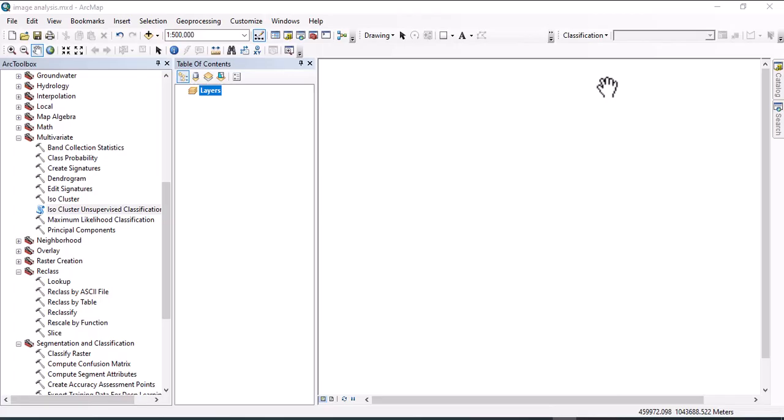Welcome to this channel. Today we will see unsupervised image analysis in ArcGIS for our exercise. Let's import the data.